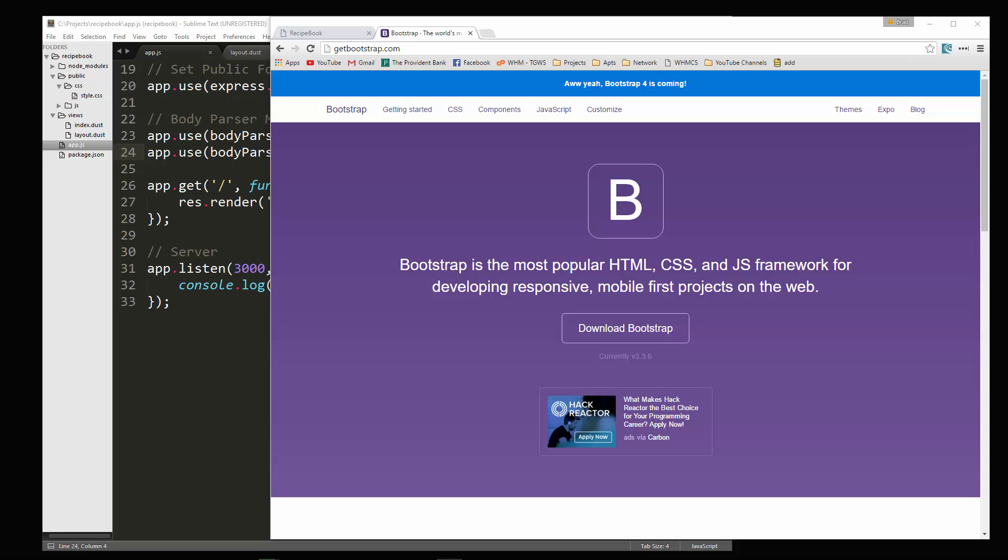Hey guys, welcome back. In the last video we went ahead and set up our application. We implemented Dust and we have our layout. So now what I want to do is bring Bootstrap into our application and start to work on that as well as fetching data from Postgres.